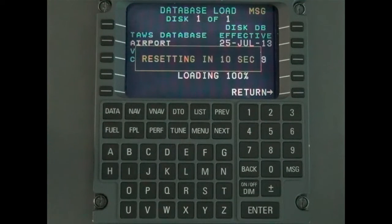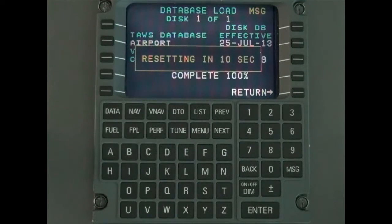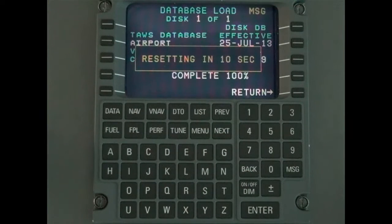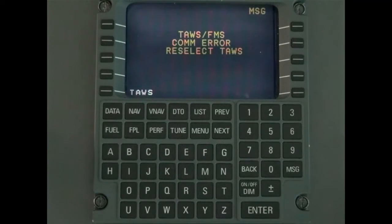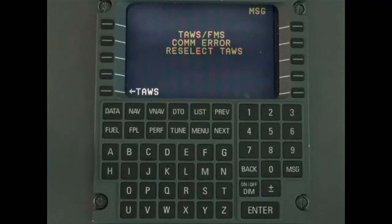Upon completion of the load, the TAS will reboot, causing the message FMS TAS COM ERROR to display. This will be normal while the TAS is rebooting. The message will be removed after the 1-3 minute boot sequence.